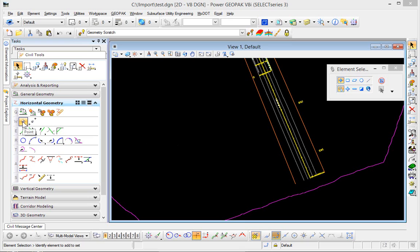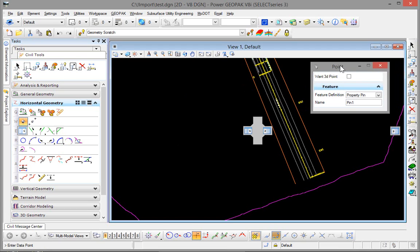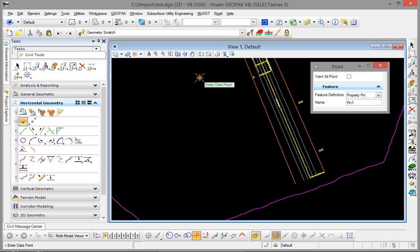I select my place point command in the horizontal geometry tab and you will need to use the tool settings for this particular tool. You will not be able to use the feature definitions toggle bar.